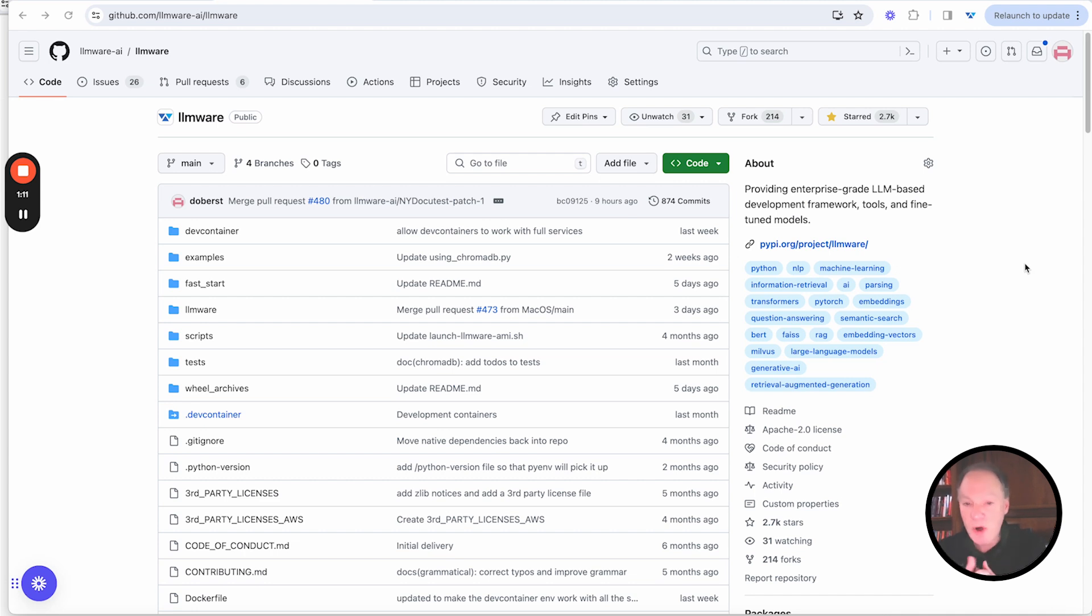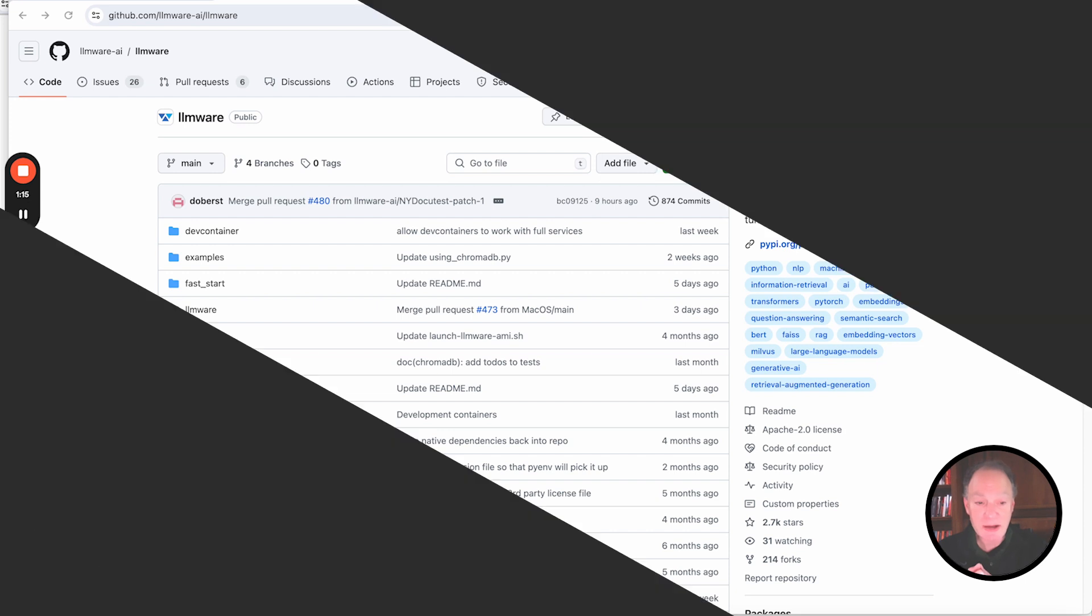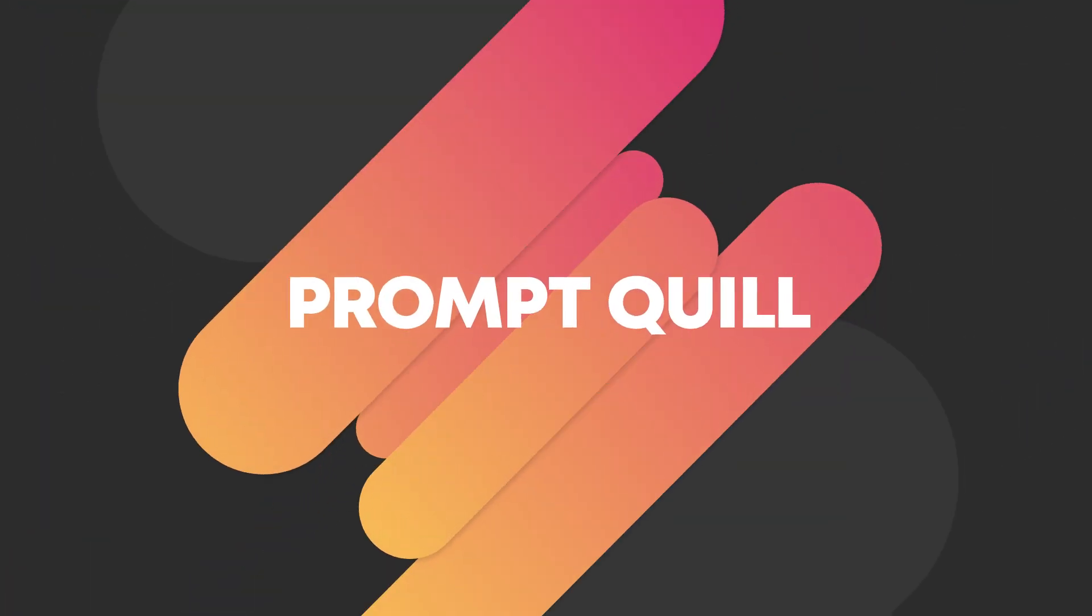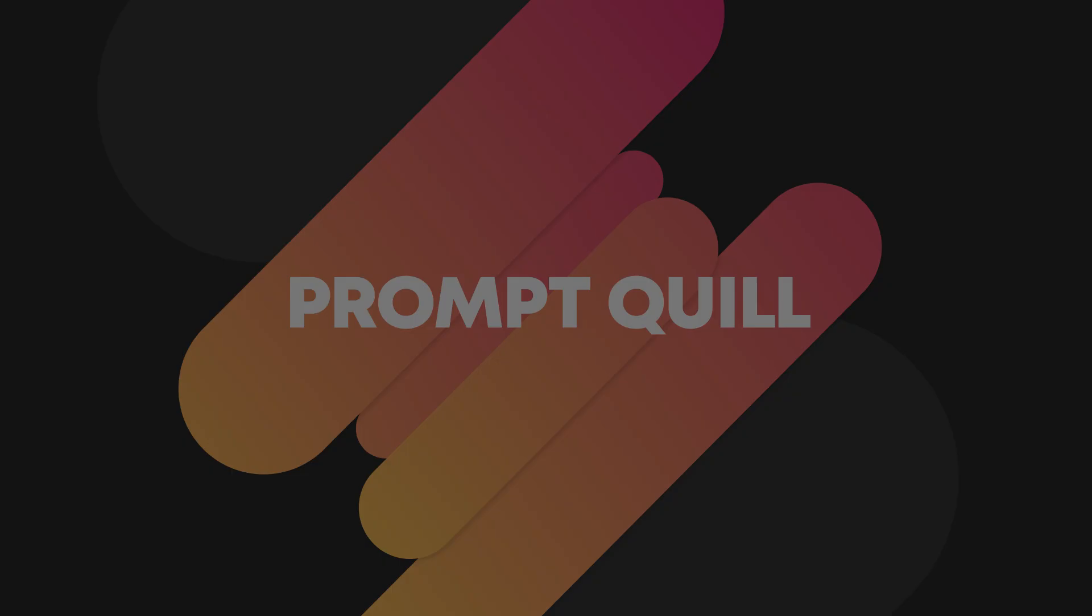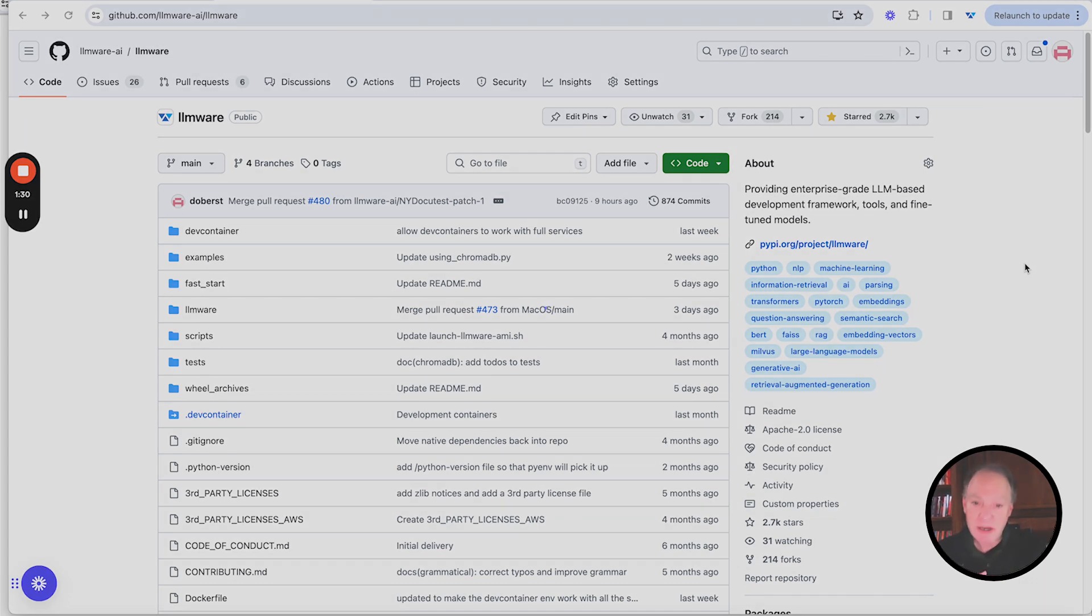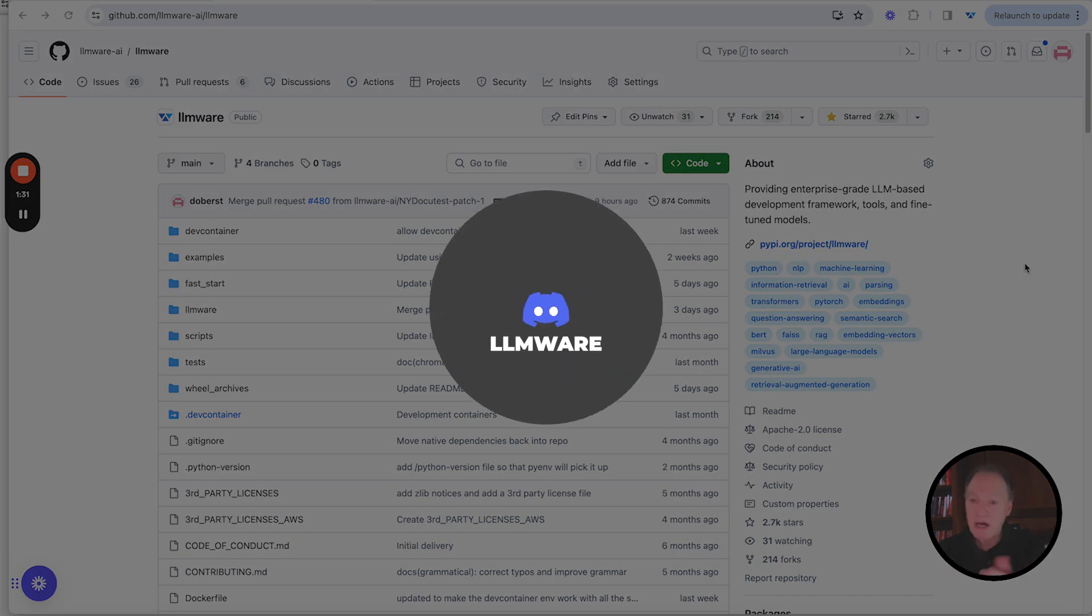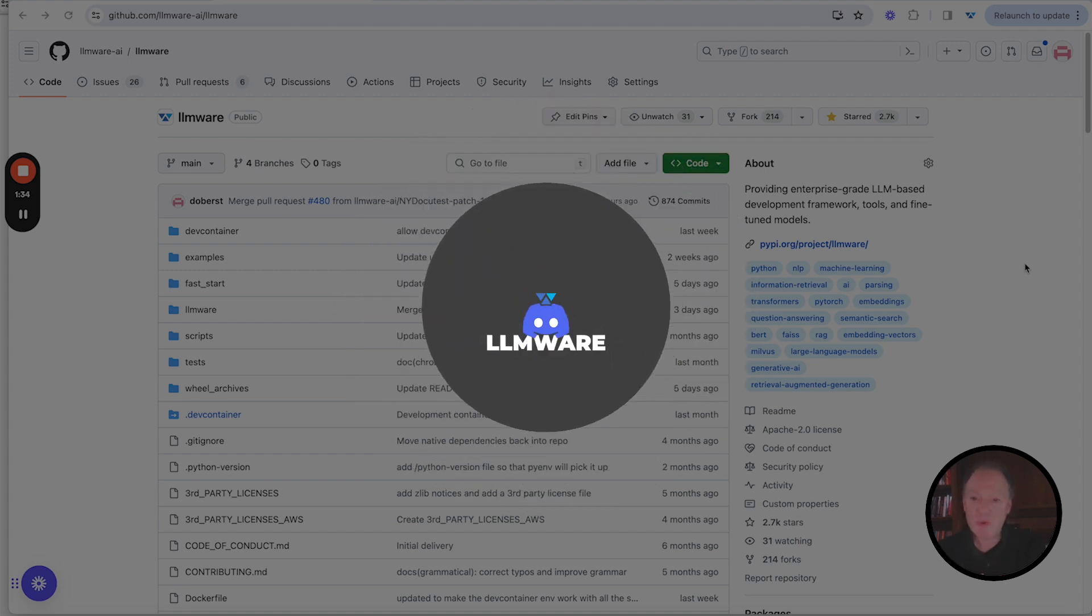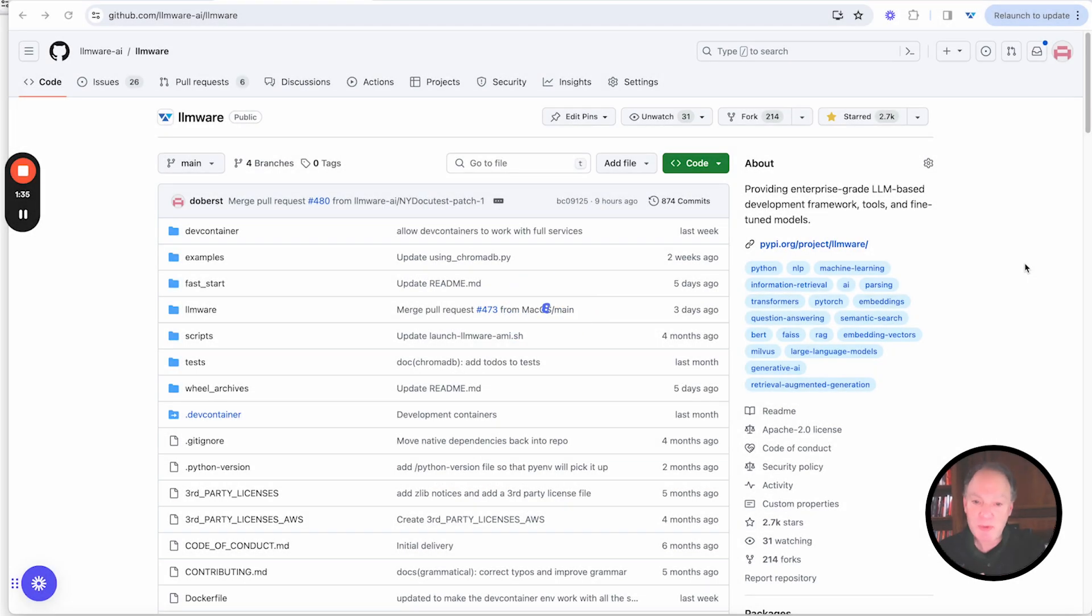He's going to walk through the code and what he's done. We would encourage you to check out his project, which is called PromptQuill. For anybody who's out there, if you have an idea or something that you're working on, come check out LLMware, check out our community, come talk to us on Discord. We would be happy to work with you, collaborate with you, help you solve problems along the way.